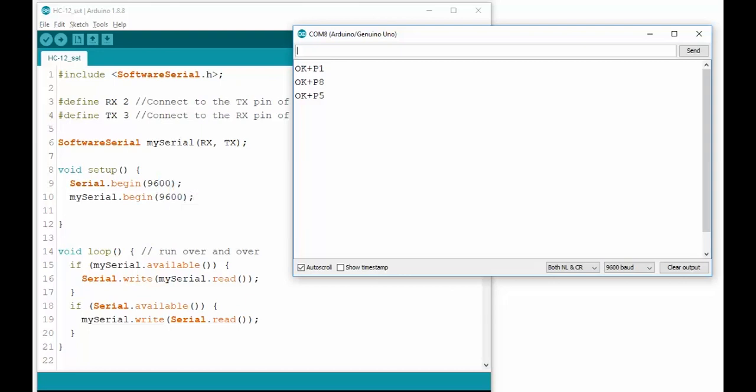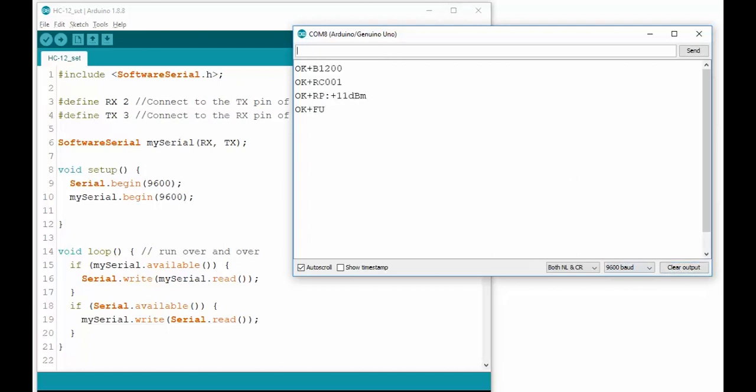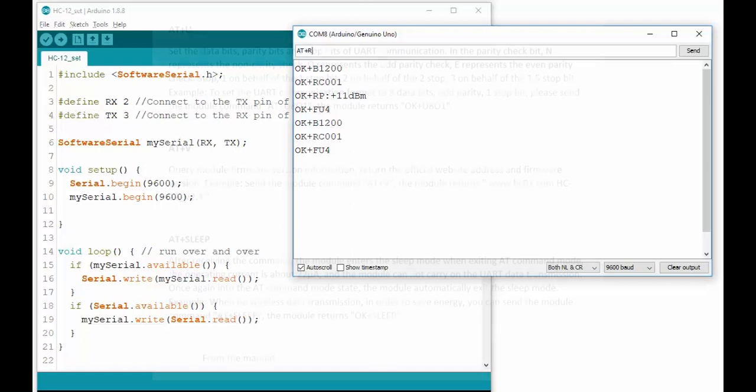If you remember from previously I mentioned that AT+RX will show you all the current settings of the module. If you only want to check one value, you can use AT+RB to check the baud rate, or AT+RC to check the channel, AT+RF to see the transmission mode, and finally AT+RP to see the transmit power.